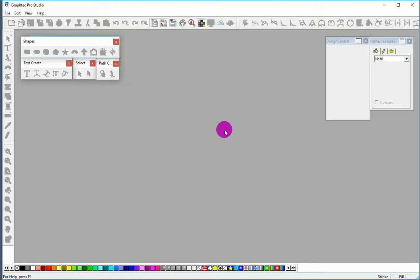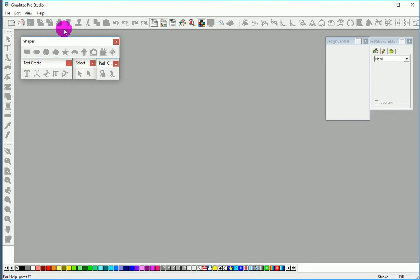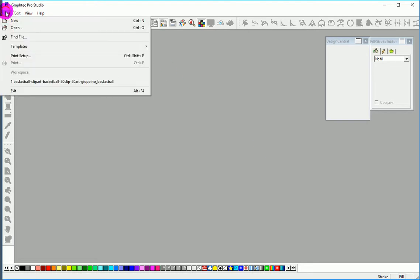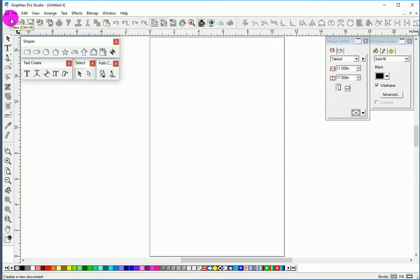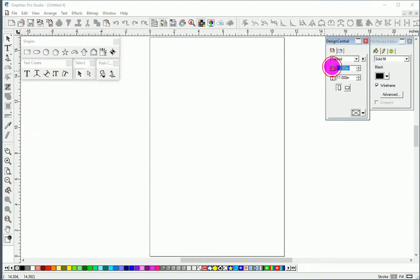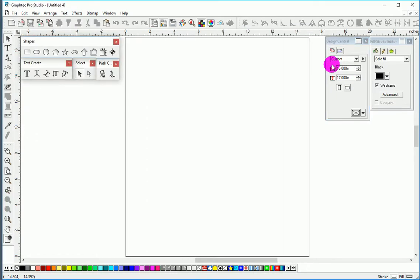Okay, for this tutorial we're going to be using GraphTec Pro Studio and I'm going to show you how to create a word or font and send it to your cutter in one or two color paths. We'll start with File, New. We'll have to set our media width, mine is 15. Now here is our artboard.